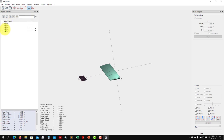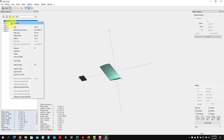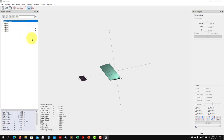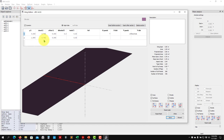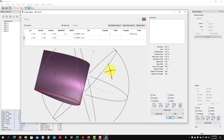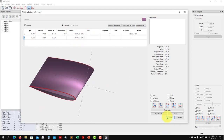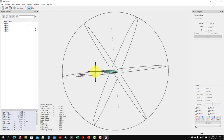I go back to the airplane, select 'modify elevator', choose the airfoil, assign it there, and now we have our elevator defined in the configuration.